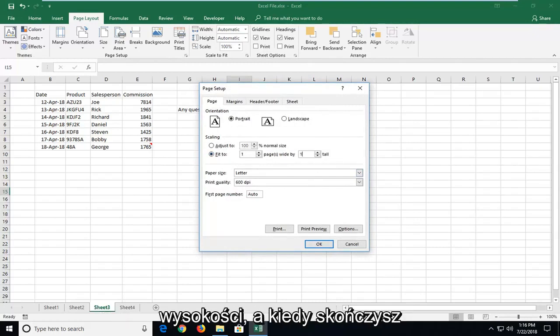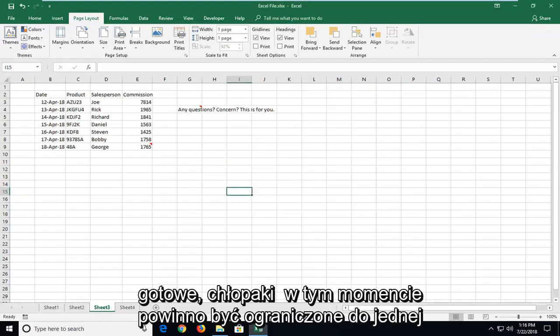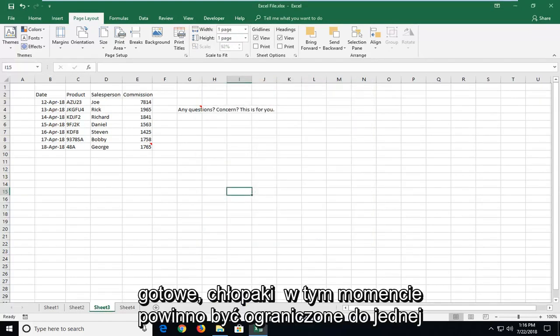And then once you're done doing that, just left click on OK. And there you go guys, it should be confined to one page at this point.